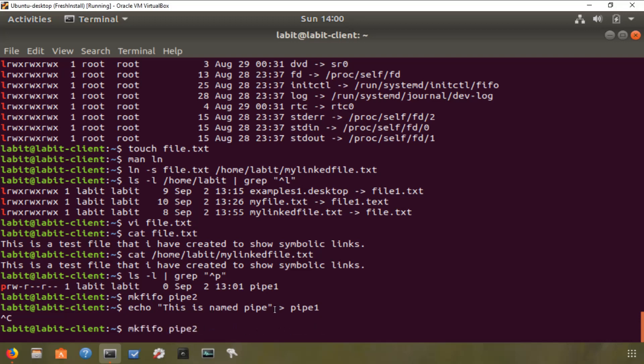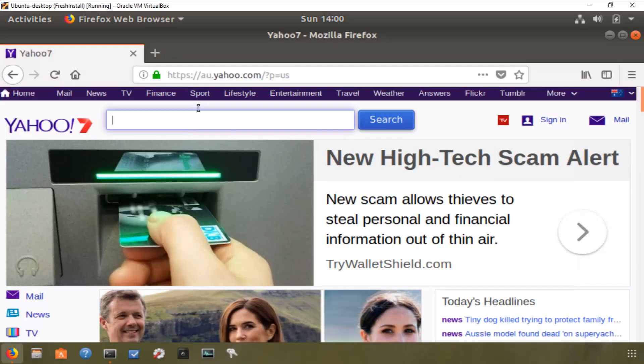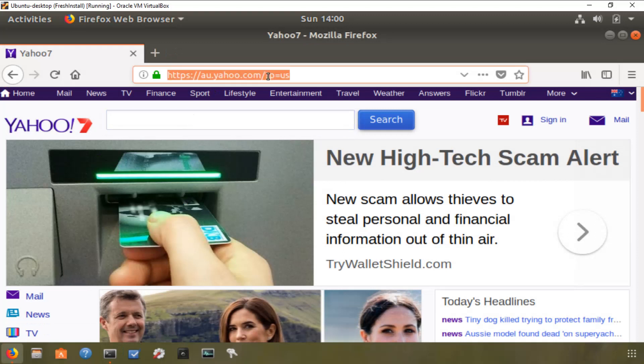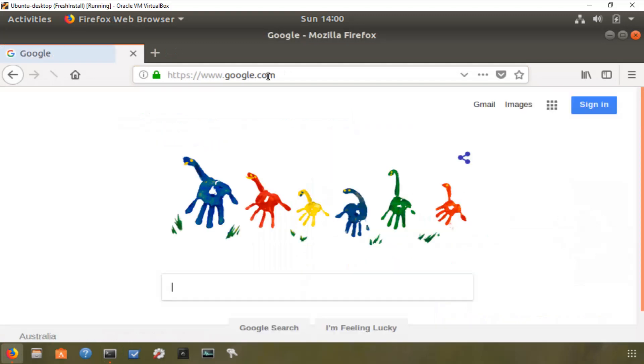Now you can have a look at all the socket files on your system by typing in ls -l grep and then ^s. So I don't have any socket files for now, but an example of a socket file would be when you open up your web browser and go to any web server. So for example, if I go to yahoo.com or google.com, what essentially I've done is my system communicates to this web server using socket, and they are generally used by programmers.